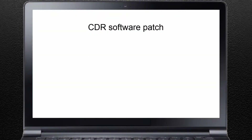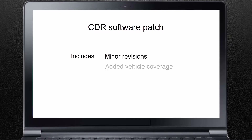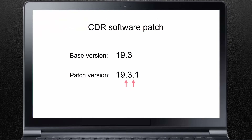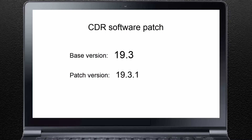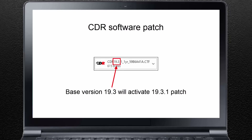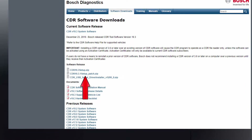Occasionally, Bosch releases software patches in between full version releases. A software patch typically includes minor revisions to the software or added vehicle coverage. Active CDR software subscription holders will receive an email directly from Bosch if and when a software patch is released. A software patch can be identified by a version number containing two decimal points — 19.3.1 for example. The base version contains one decimal point — 19.3 for example. You must have the full base version installed before you can install a software patch. Bosch does not issue a new Activation Certificate for software patches. The base version Activation Certificate will activate a corresponding software patch. The procedure to install a software patch is the same as installing a full version: download the patch.zip file from Bosch's website, unzip the file, run the setup.exe file, and follow the installation instructions.